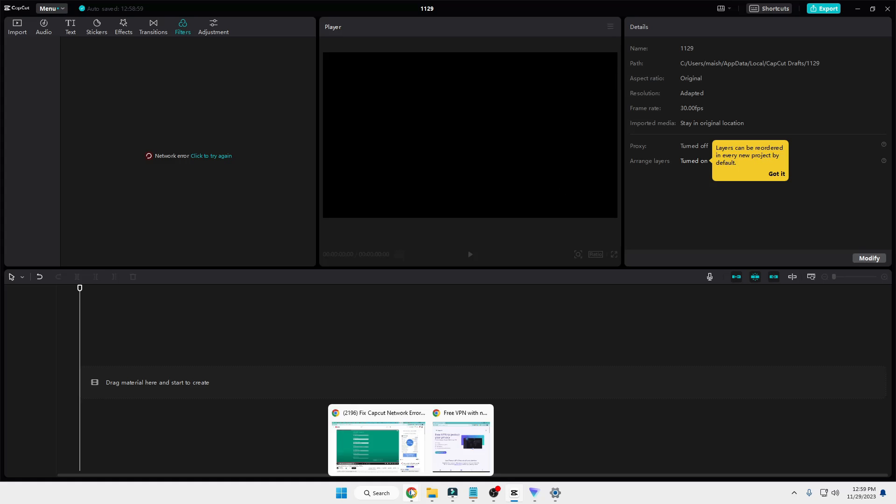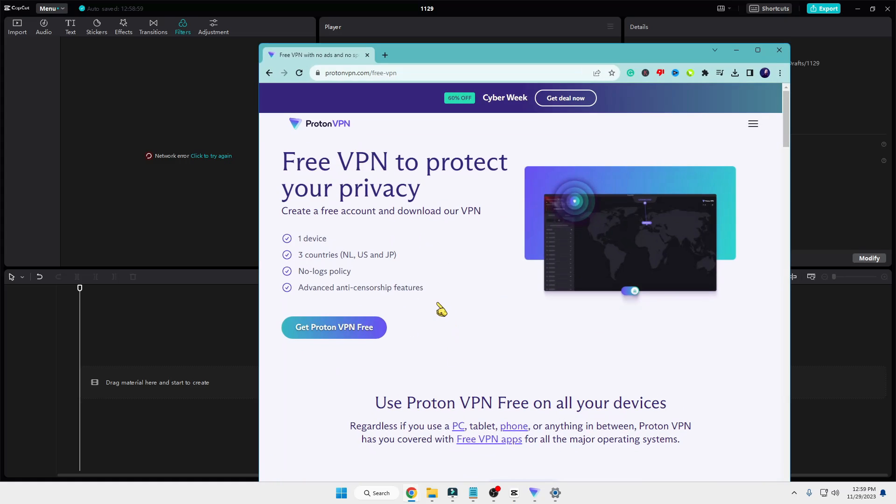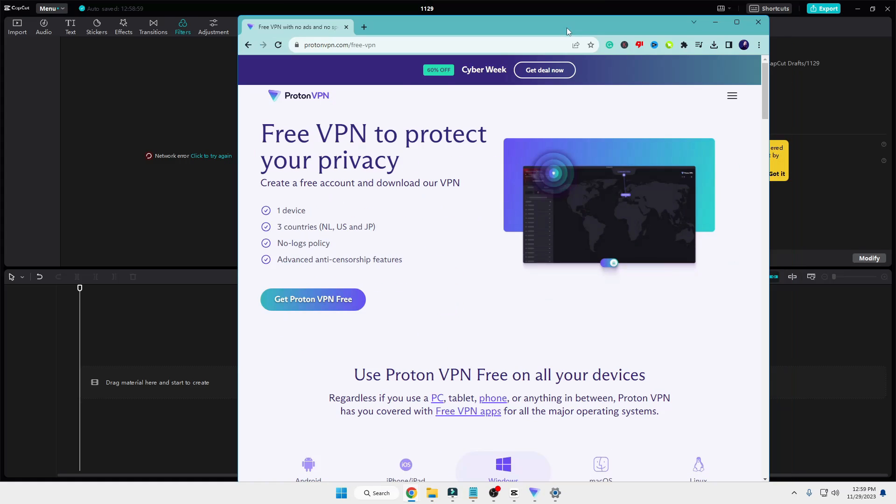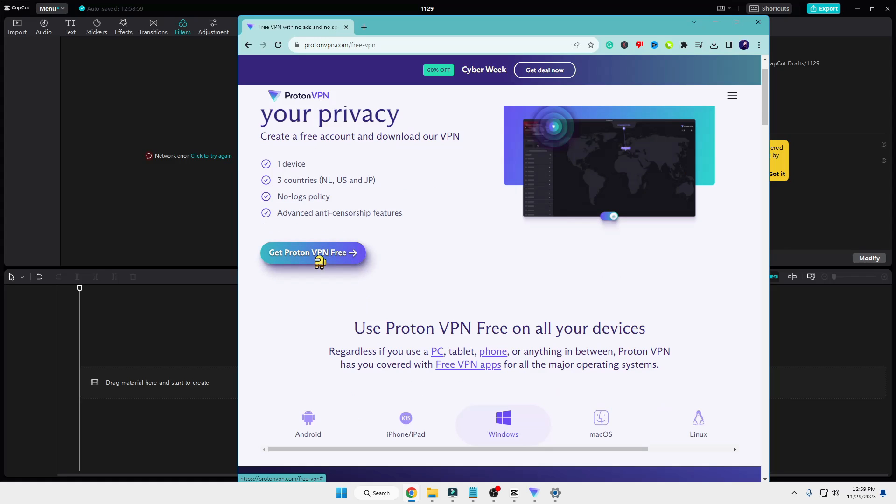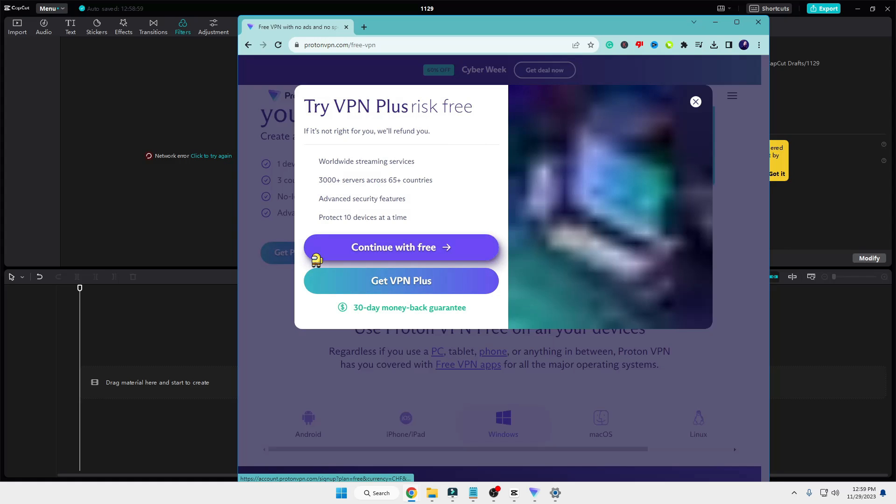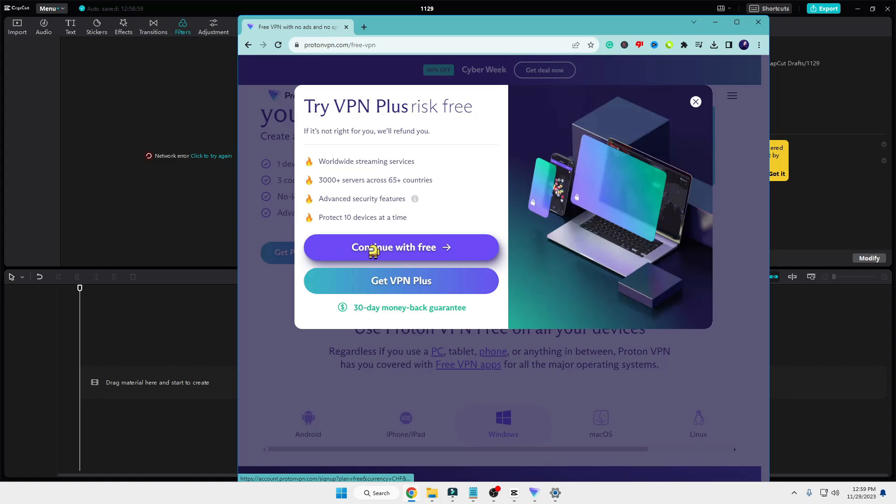In this video, I will be using a free Proton VPN that is safe and free. You can get the link or search in Google for 'free Proton VPN,' then click on 'Get Proton VPN Free.'